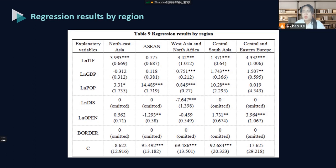According to the official Belt and Road website, the countries along the road are divided into five regions: ASEAN, West Asia and North Africa, Central and South Asia, Central and Eastern Europe, and Russia/Central Asia. Examining the impact of investment facilitation in different regions on China's OFDI, it can be seen that foreign direct investment in Central and Eastern Europe is most affected by the host country's investment facilitation, followed by West Asia and North Africa. The last is Central and South Asia. The results for the ASEAN region are not significant.